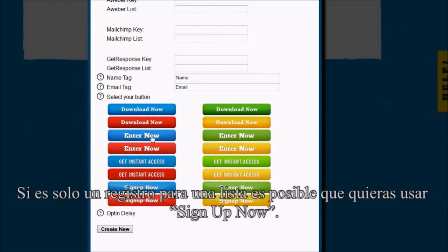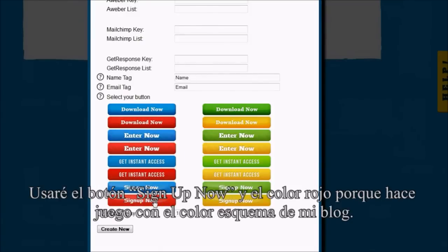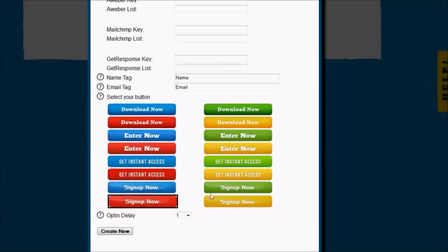If it's just a sign-up for a list, you might want to use Sign Up Now. I'm actually going to use Sign Up Now in red because that matches my blog color scheme.